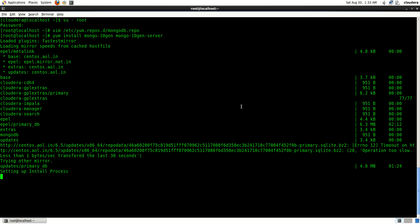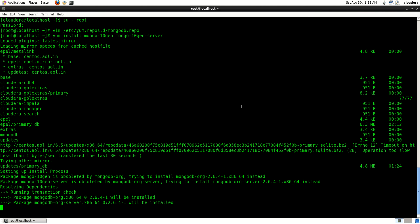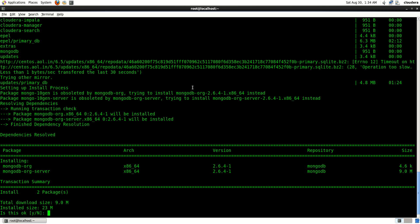It's setting up the install process for the MongoDB server and the client. Here it says it's going to install MongoDB and the server which are 64-bit versions. Go ahead and type y here.